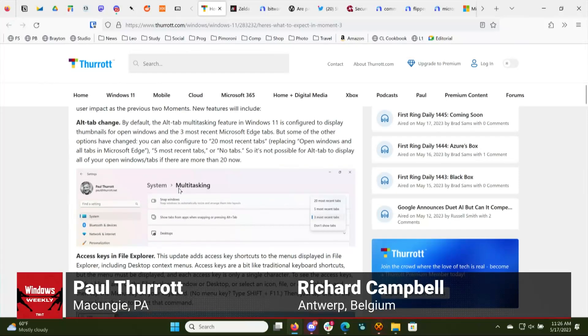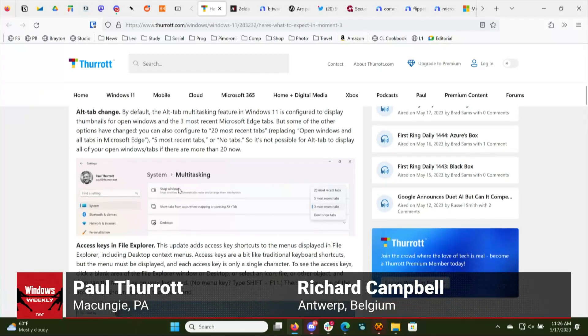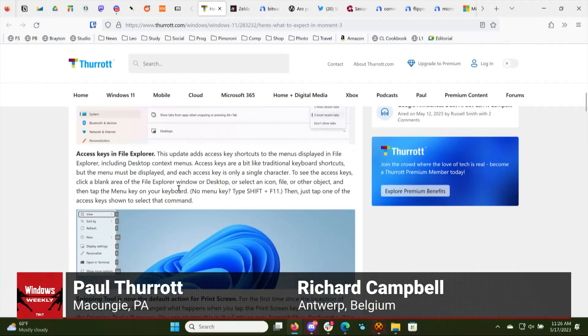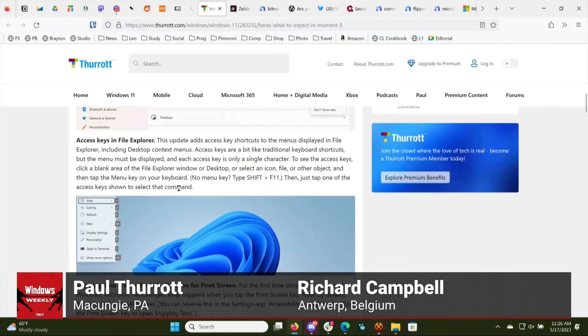One of them is that the Snipping Tool is becoming the default action for Print Screen — I talked about that a week or two ago. So that's coming in Moment 3. But a lot of it is just UI revision stuff.